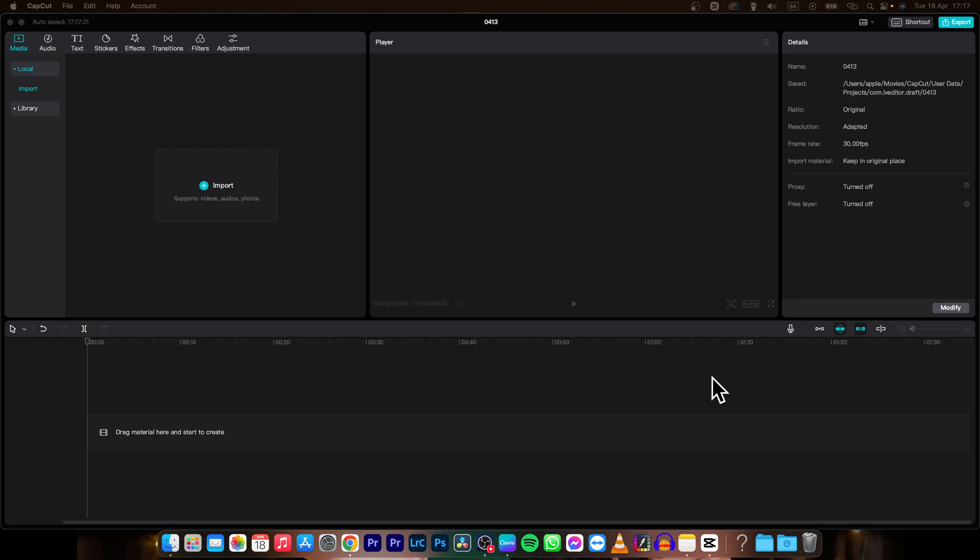Hey guys, my name is Elijah and in today's tutorial I will show you how you can reverse video in CapCut. It's very simple guys,